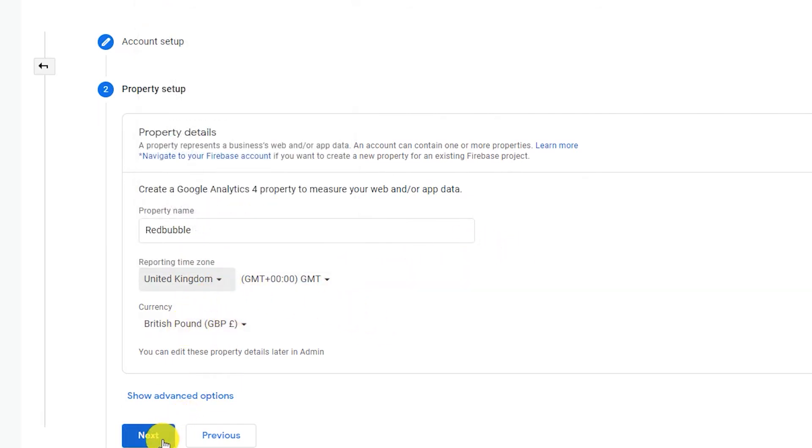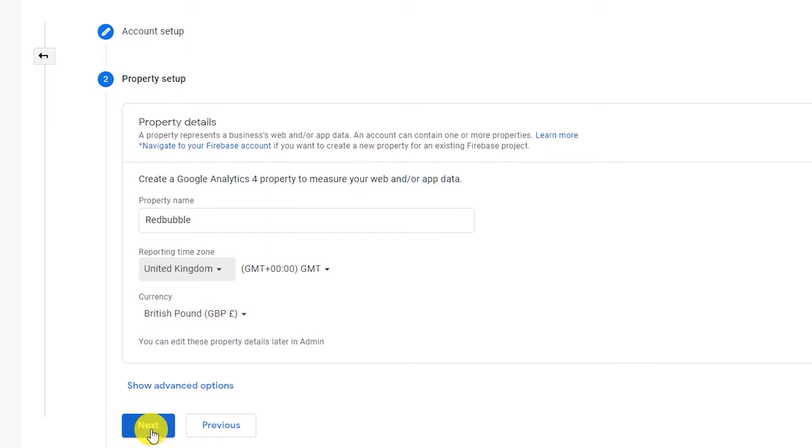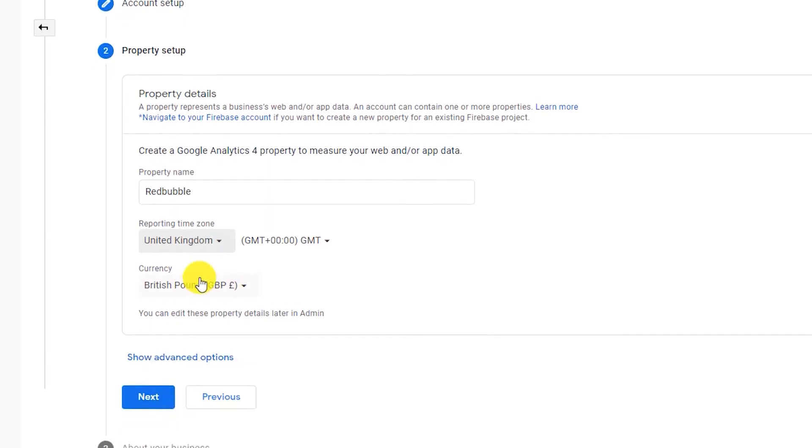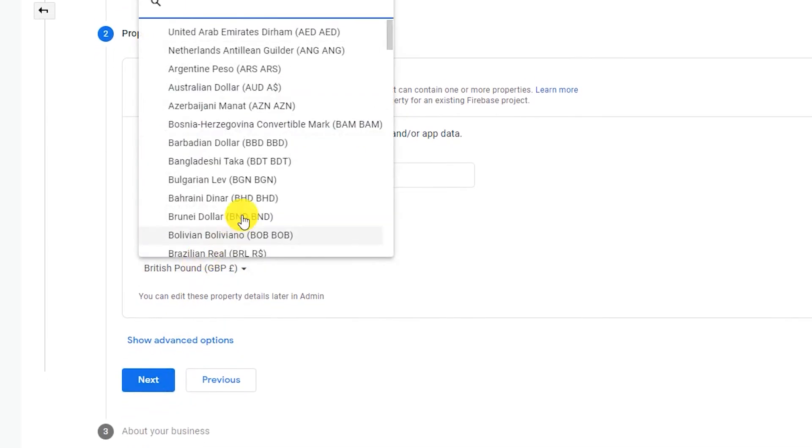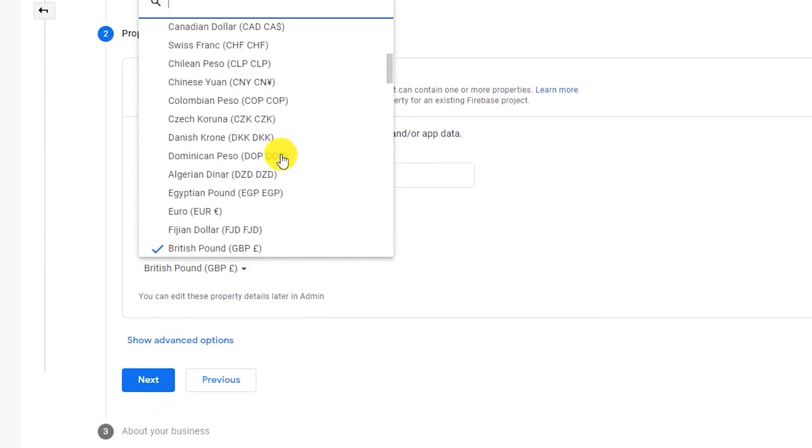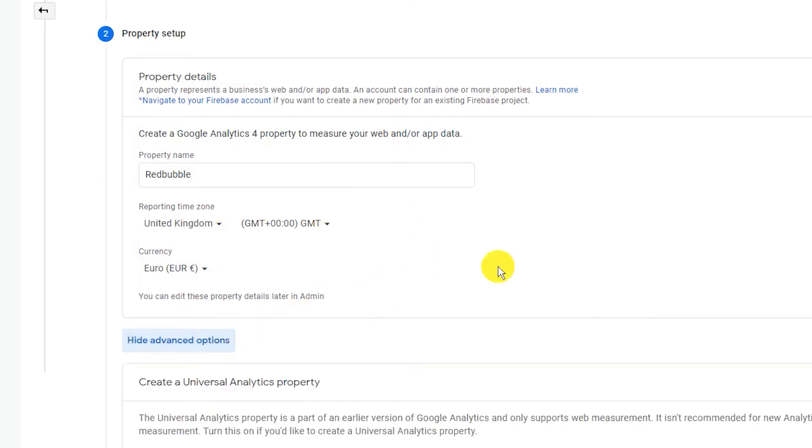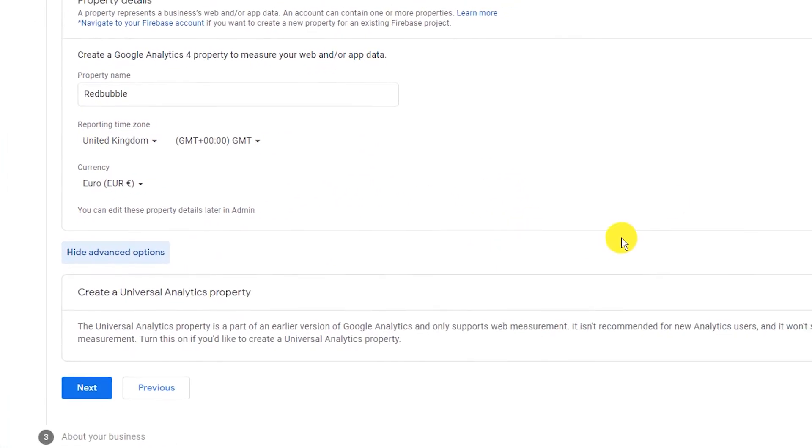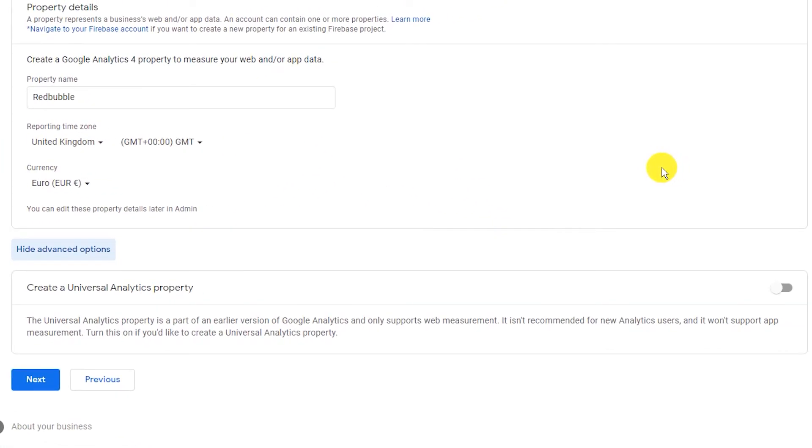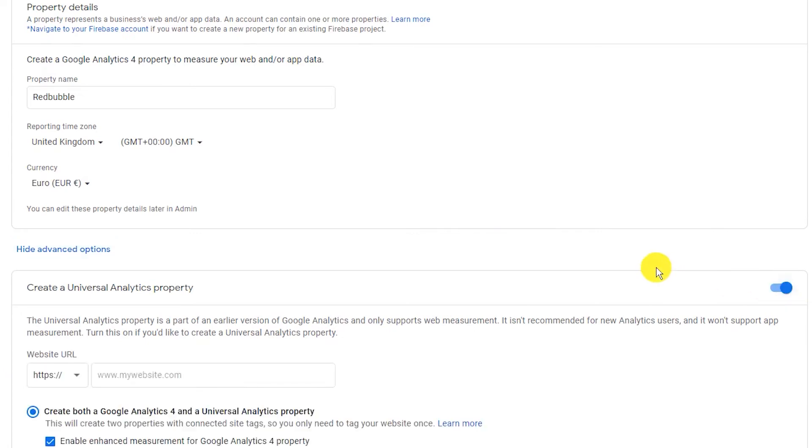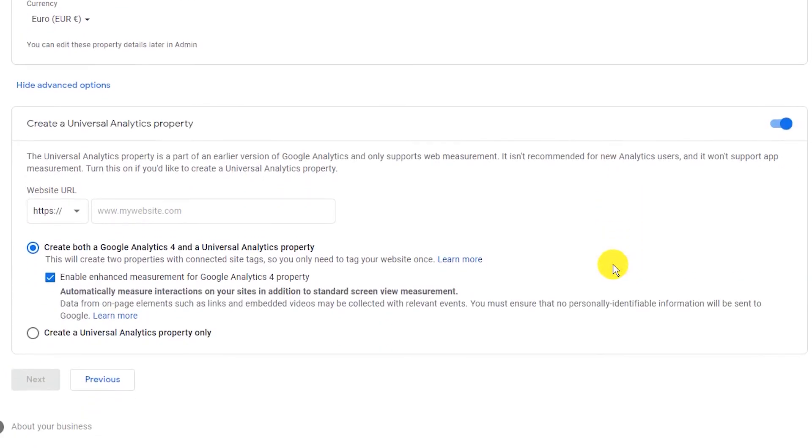In the next step, it is important to click on the show advance option link. Because this action will get you the option to create a UA property, which is your UA tracking code. Enable this by clicking the switch on the right-hand side.